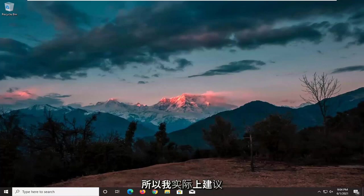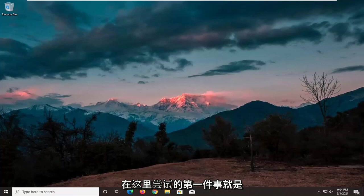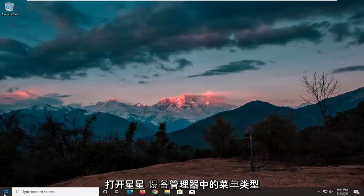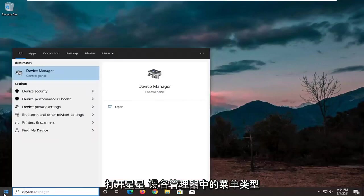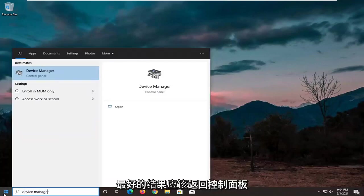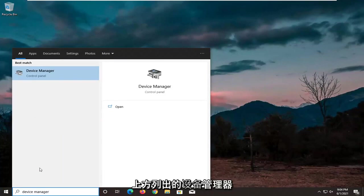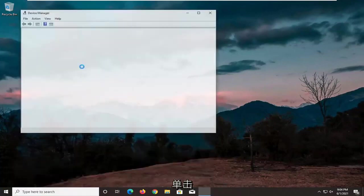So first thing I'd actually recommend trying here would be to open up the start menu, type in device manager. Best result should come back with device manager listed right above control panel. So go ahead and left click on that.